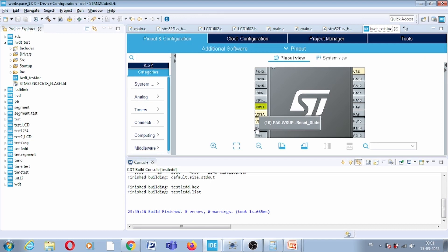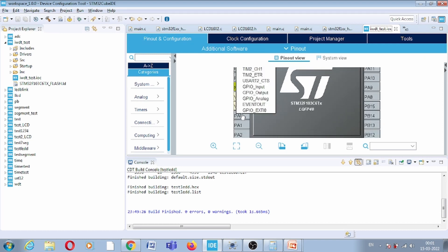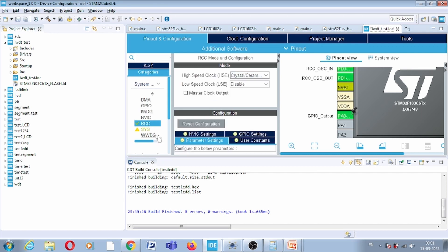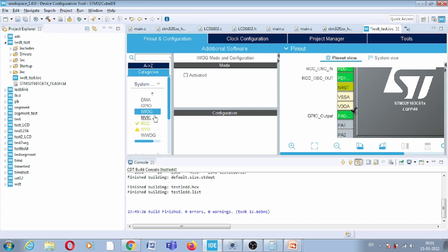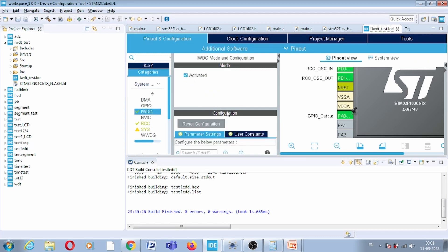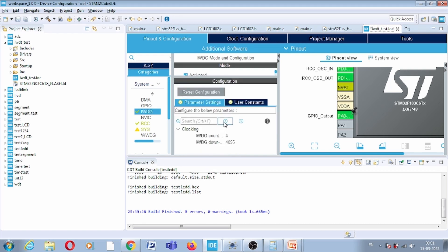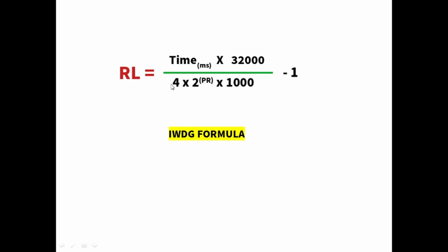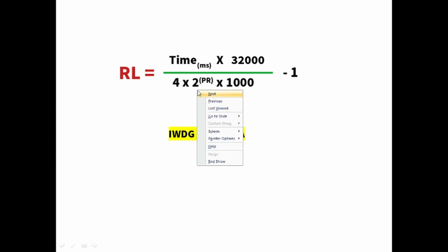In the pinout view, since the LED is on PA0, we configure that pin as an output. Second, we provide the crystal RCC configuration, and finally we activate the Independent Watchdog Timer. In the IWDT settings, you can see the counter clock prescaler and the reload count value. The prescaler formula is: 4 × 2^PR.